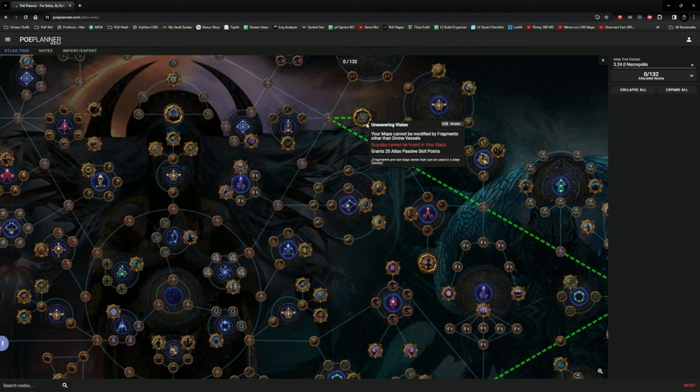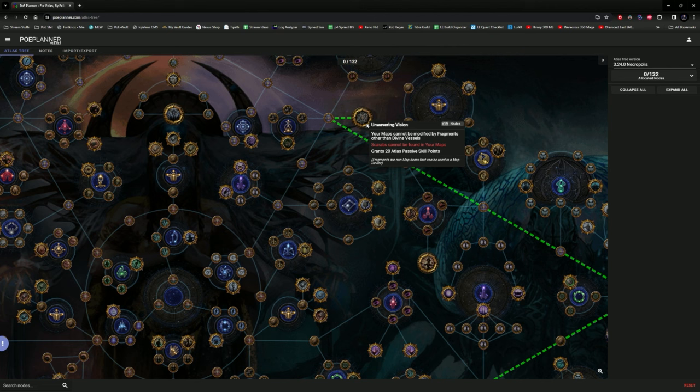Now, I want to make it very clear, because a lot of people have been under the assumption that speccing this will give you 20 Atlas passive points to your other Atlas trees that you have, since you can have three different templates. Let me squash the rumors and say, it's not gonna work.